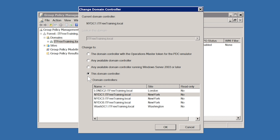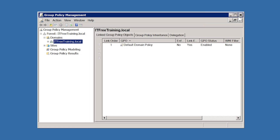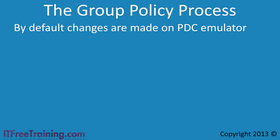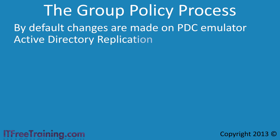Regardless of which Domain Controller the changes are being made on, these changes need to be replicated to the Domain Controller that the client is authenticating off for the changes to take effect. In order for the new Group Policy to be available on the client, replication needs to occur for the Active Directory database and also the sysvol share. These are replicated using two different systems. If you want to push Group Policy changes out quickly, you can force a replication of these two different systems.